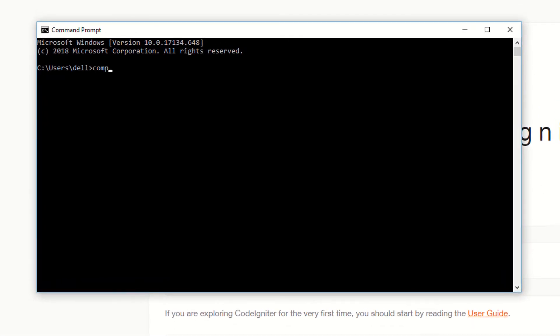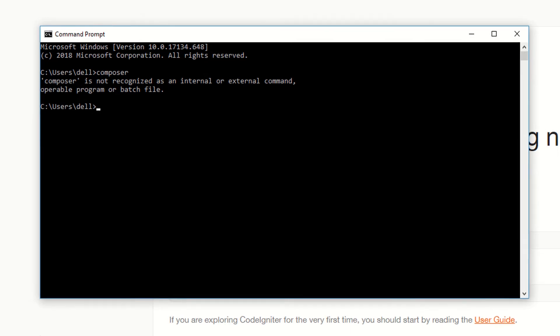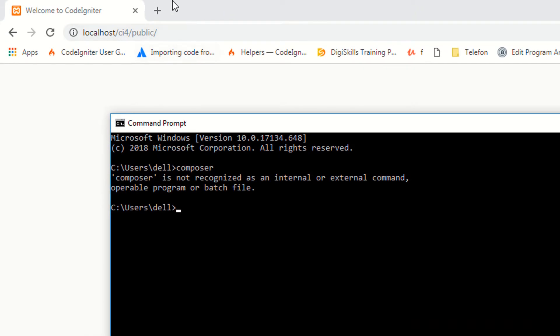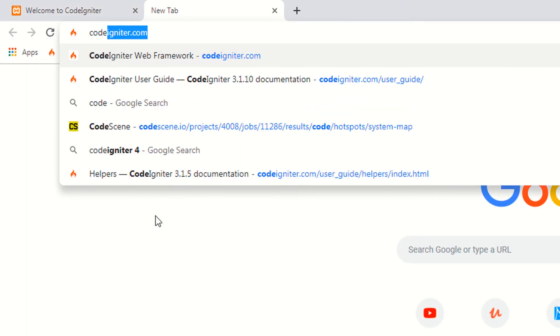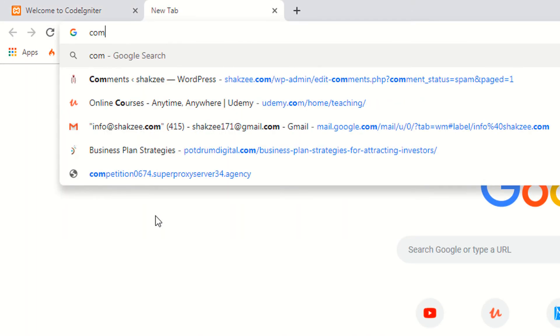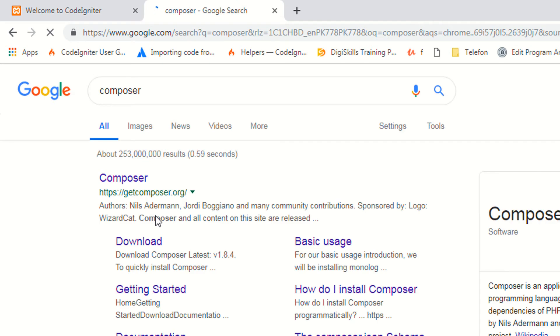Now if I type 'composer' in CMD, you can see it says 'composer is not recognized as an internal or external command' — because we have not installed Composer yet.